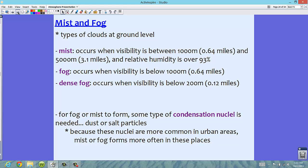Mist occurs when visibility is between 1,000 meters and 5,000 meters and relative humidity is usually over 93%. For those of us who are metric-challenged, that's between about 0.64 miles — just over half a mile — and about 3.1 miles. So it's a pretty big range of visibility; not perfect, but you can see for quite some distance.